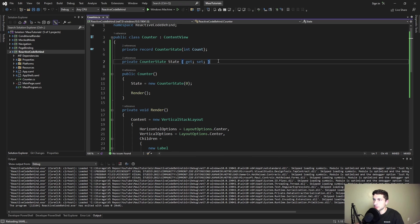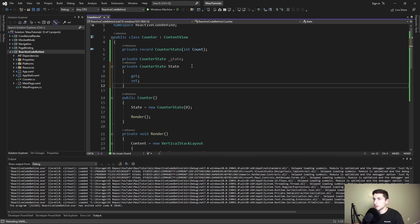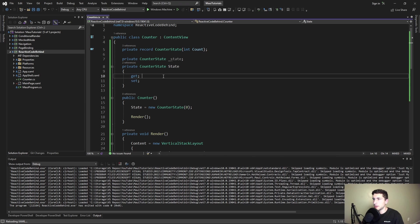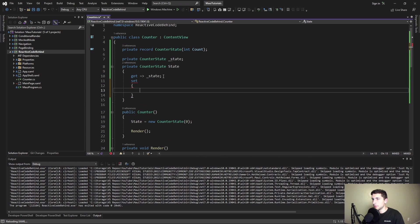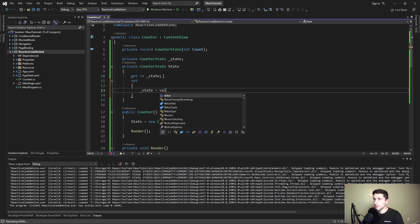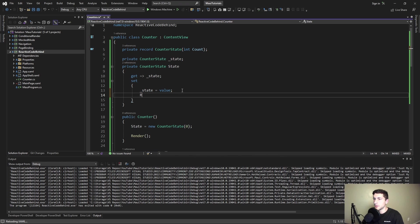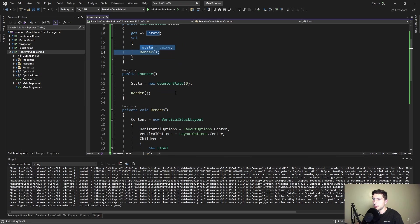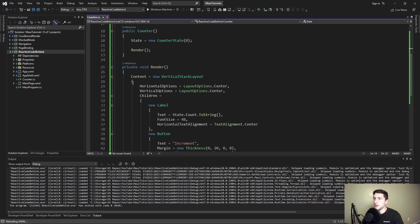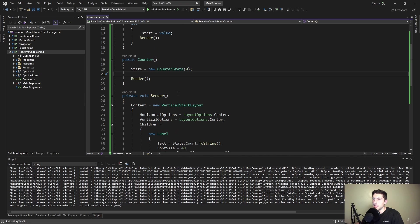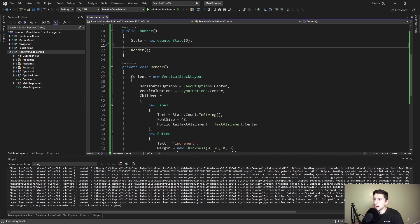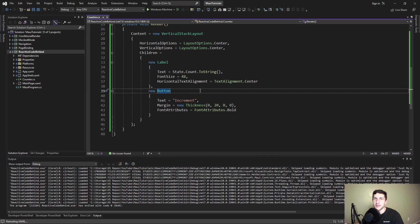Pretty cool. So now whenever our state changes we should call render again. Let's update this property to be a full property, which means we're going to need a backing field now. Whenever we call get, we want to return our backing field. But then whenever we call set, we want to update the state, so update that backing field to the value that we get passed in. But we also want to call render again, so we're just going to re-render the entire UI again whenever our state changes. This is kind of interesting. There are probably major performance implications we would need to work around in order for this to be a good pattern, but hey, let's keep rolling.